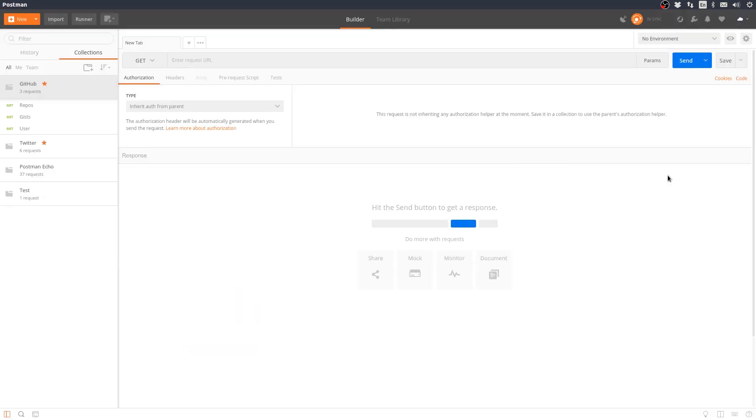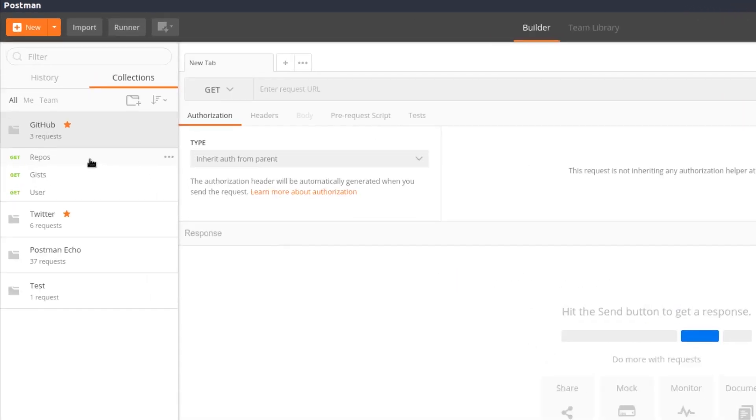I've set up Postman on my Linux dev machine and added a collection for the GitHub API. The collection includes three requests: one to get a user's public repos, one to get their public gists, and a third to get their profile info.